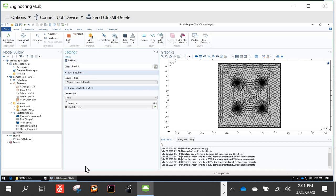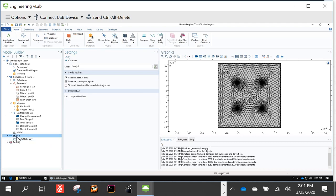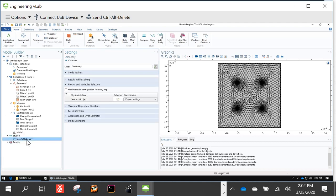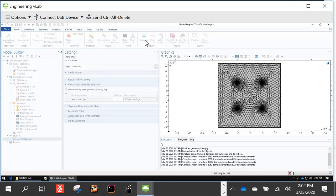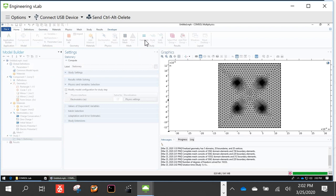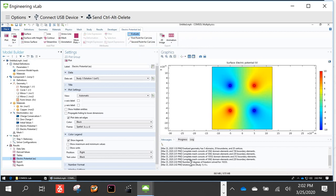Now we define our study. We're doing a stationary study and there are many options you can configure, but nothing special is required here. Just hit Compute — the 'Compute the Selected Study' button — and wait for it to solve. The solution time was six seconds, so it solves very, very quickly.